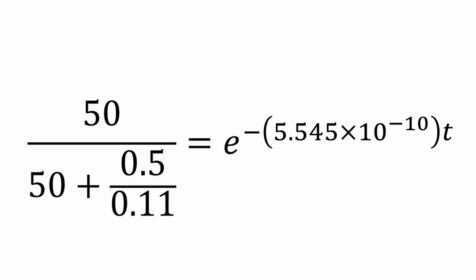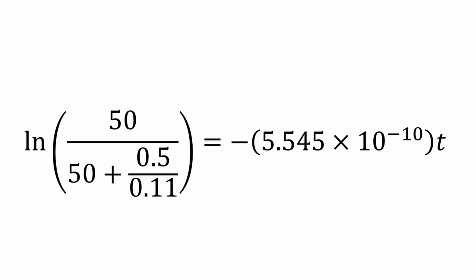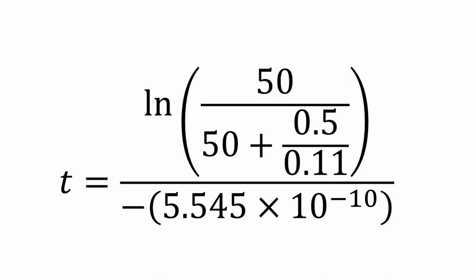Take the natural log of both sides and we get the natural log of 50 over 50 plus 0.5 over 0.11 equals negative 5.545 times 10 to negative 10 t. To get t or time by itself, we divide both sides by negative 5.545 times 10 to the negative 10. And we get t equals the natural log of 50 over 50 plus 0.5 over 0.11 all divided by negative 5.545 times 10 to negative 10.